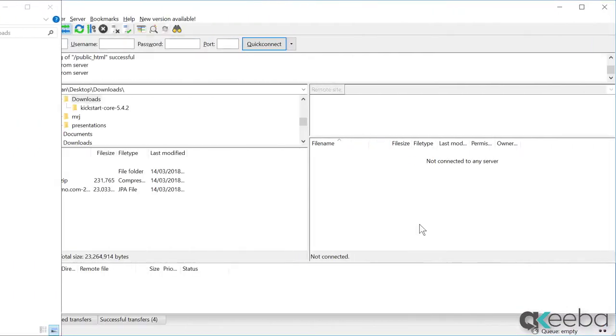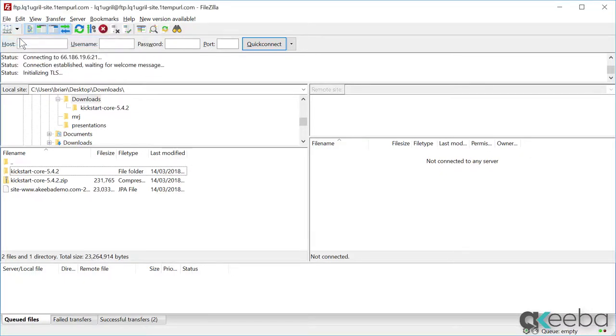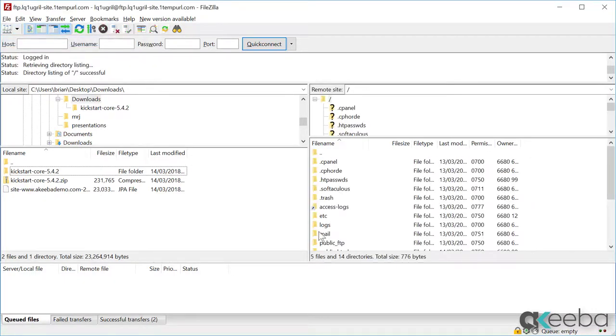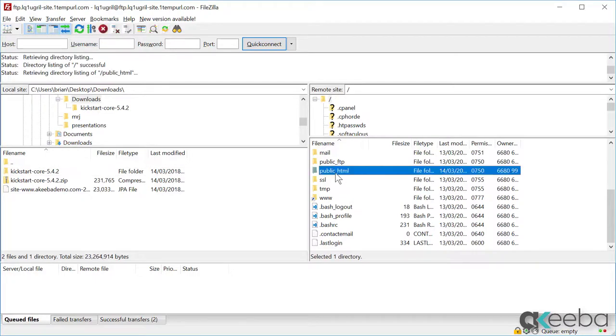I am going to use FileZilla, but you can use any FTP program that you like. To begin with, connect to your new server. Once connected, make sure you are in the public HTML or the web root of your server.